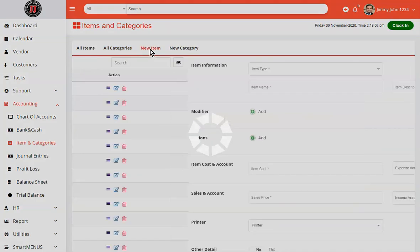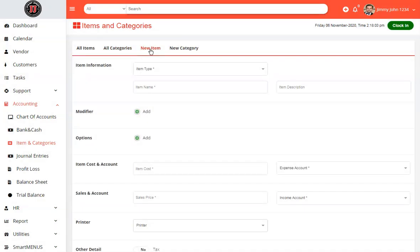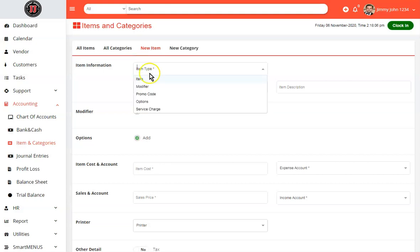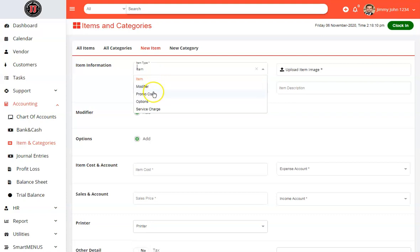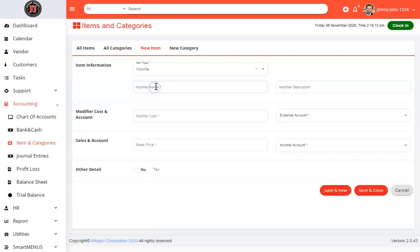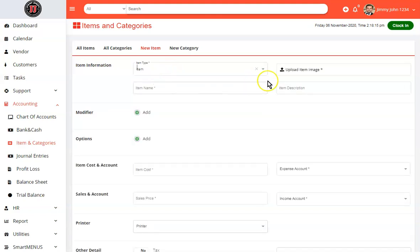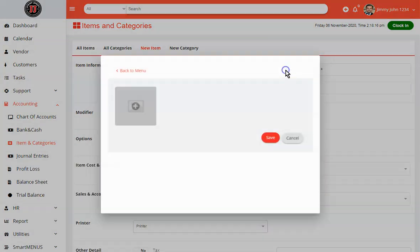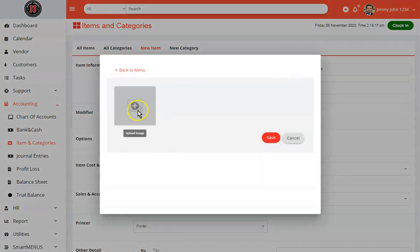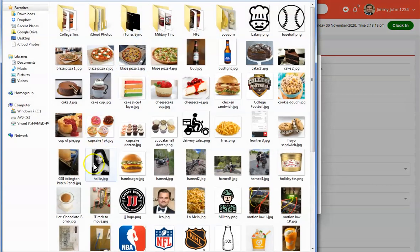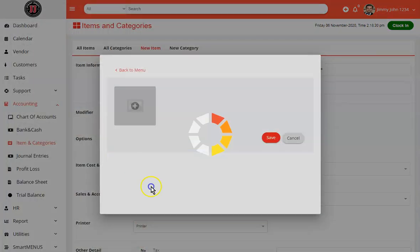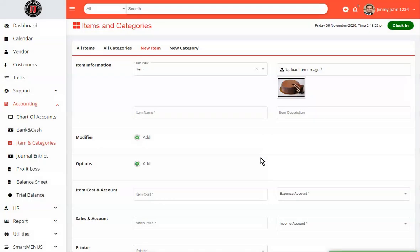If you want to add a new item, simply go to new item, select from the drop down. If it's an item, you would select an item. If it's a modifier option, service charge, etc., select the proper fields. Here we will do an item. We want to go ahead and upload a picture. Let's say we're adding this cake. We will hit save.